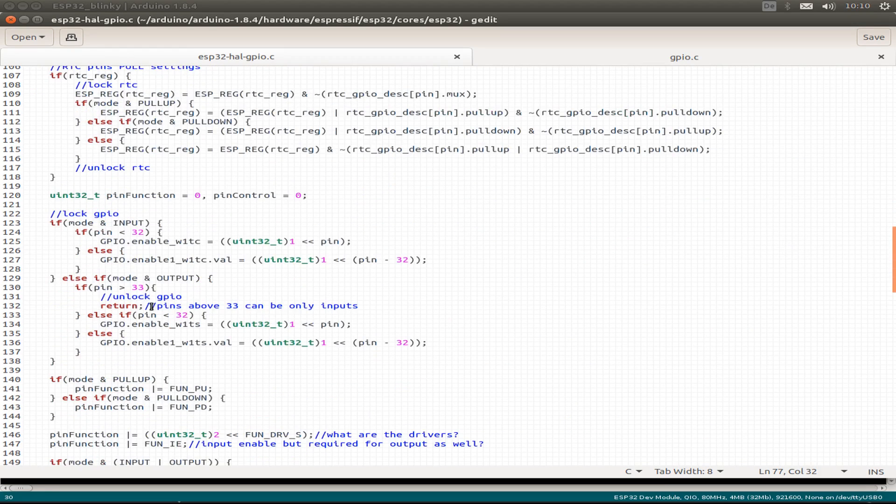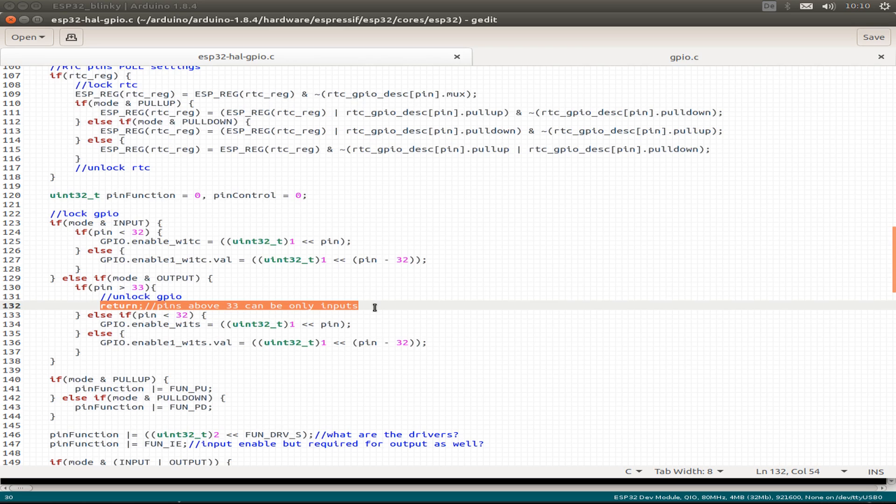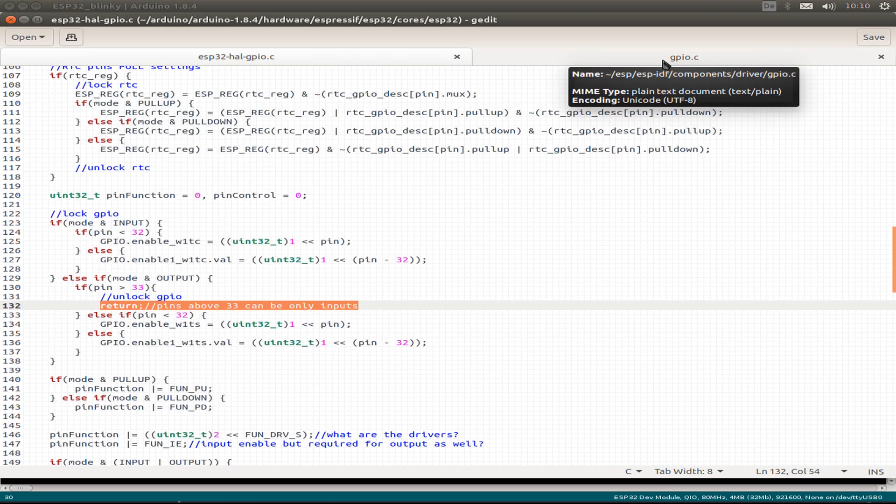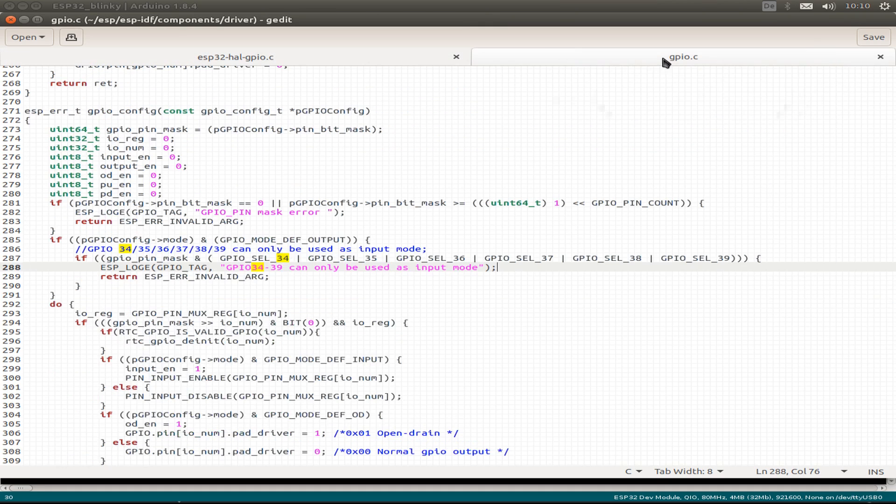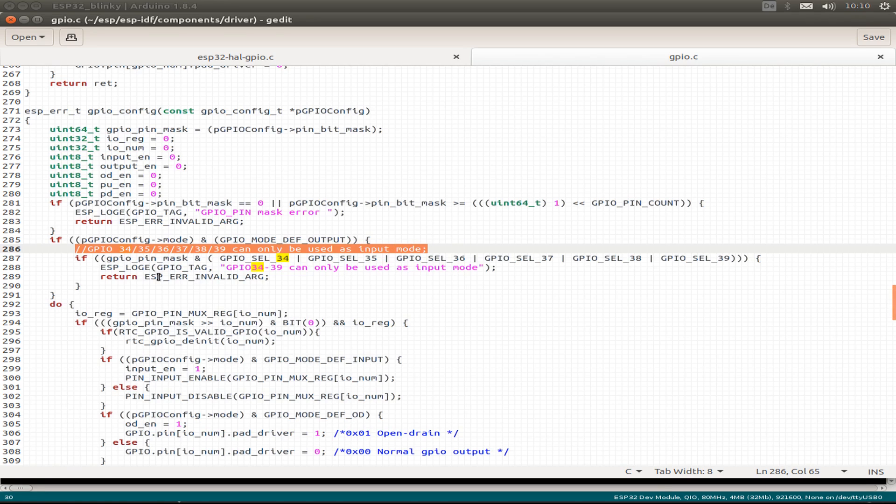And we find this interesting line: if our pin is above 33, so 34 and up to 39, then our pin can only be configured as an input. So if you also now look into the code from the ESP IDF, then we have the same functionality. All GPIO pins 34 up to 39 can only be used in an input mode.